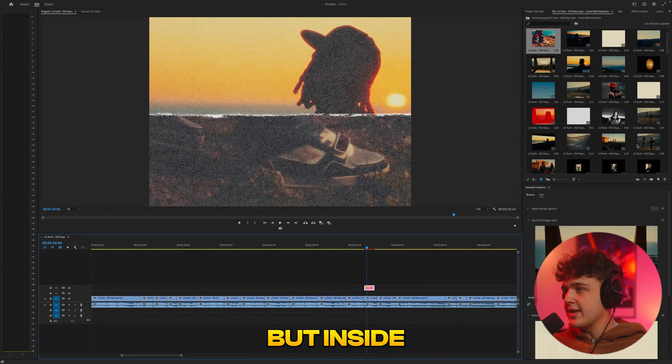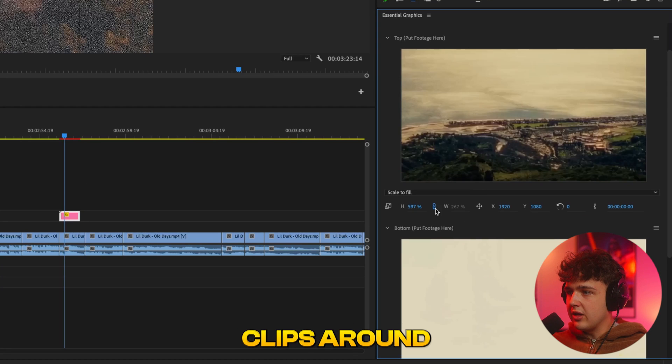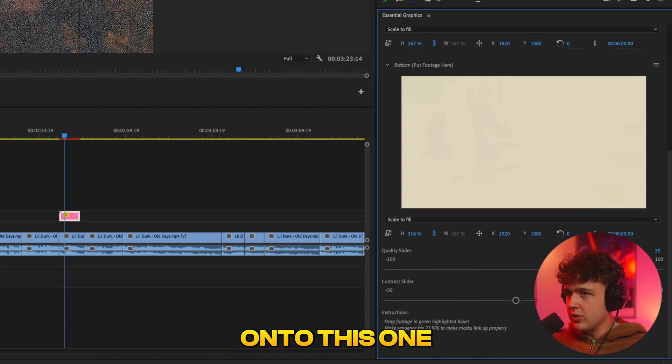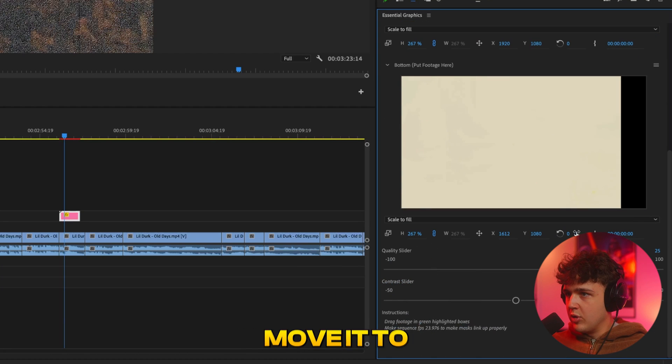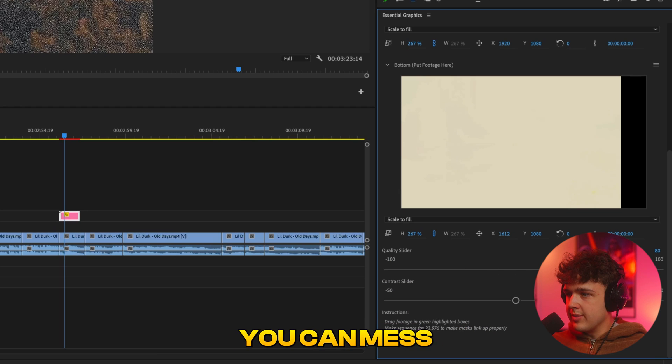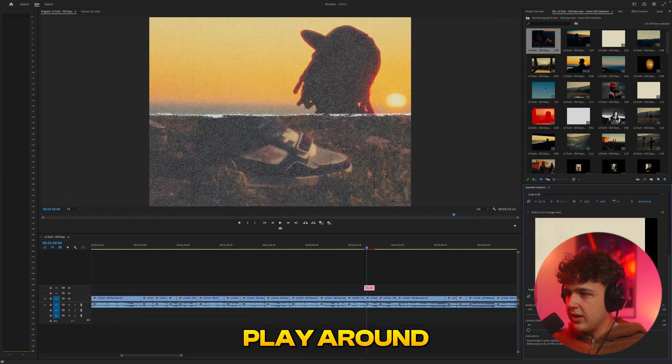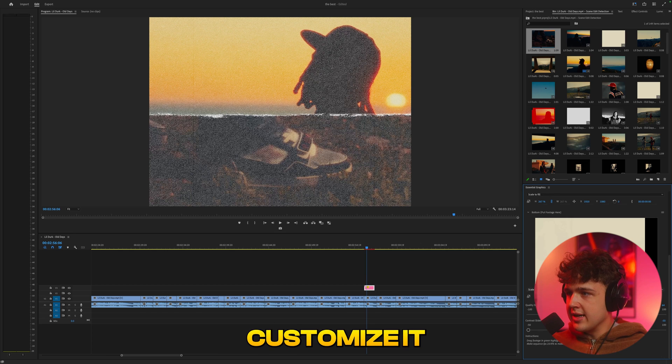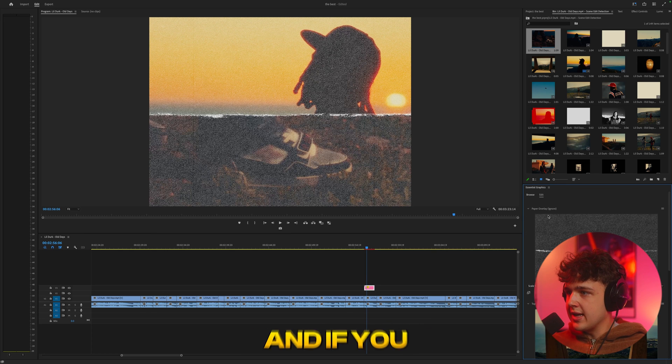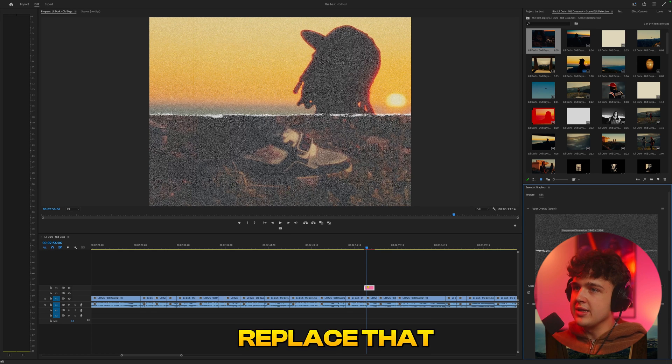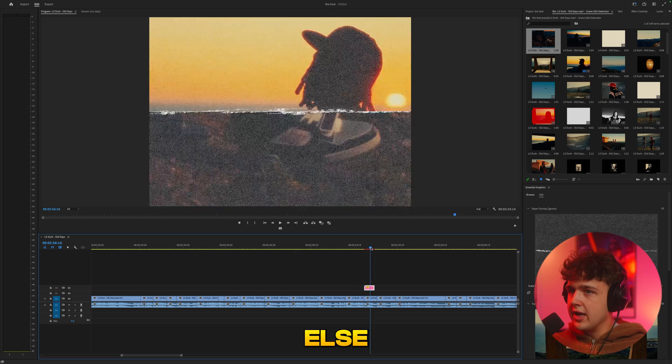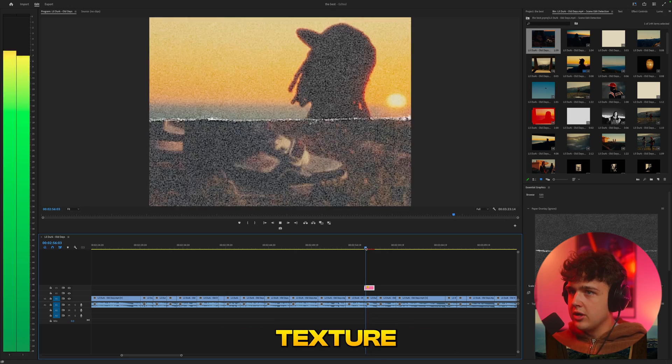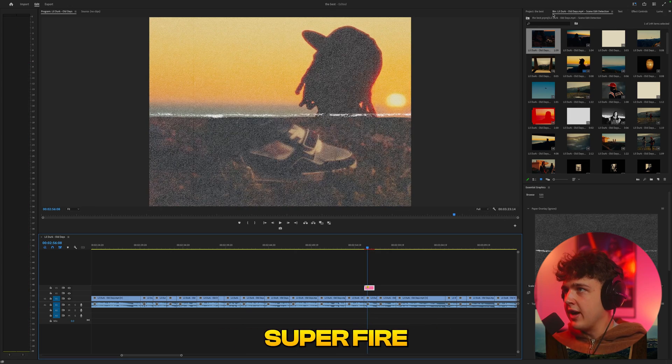But inside of it as well, there's a little bit more customization. If we scroll down, you can actually move the clips around. So we're going to go onto this one here, move it to the side there. And then you also have the quality you can mess with here as well for the paper texture. And if you click on the paper thing as well, you can replace that with something else. So boom, we have a paper texture just like that looking super fire.